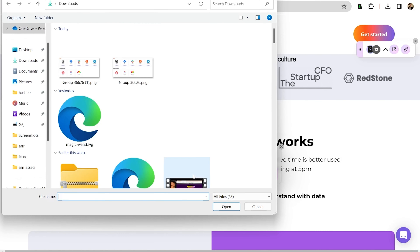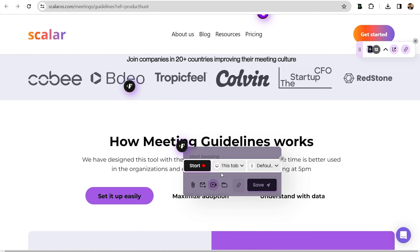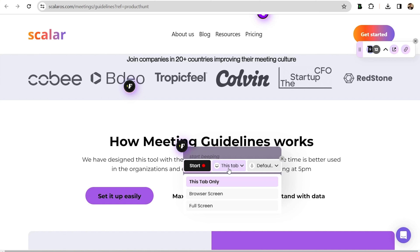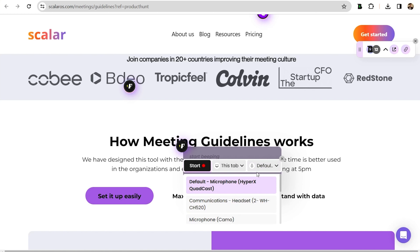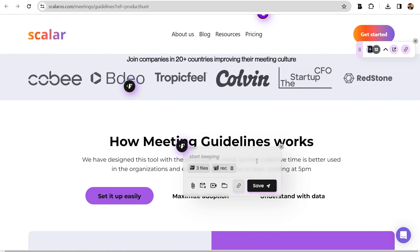Got a lot to say? Beep lets you attach files to your comments. You can also record your screen and add a voiceover to explain your feedback in detail. Once you click stop, the recording will automatically attach to your comment. This is a great way to share lengthy feedback on new designs or weird bugs.